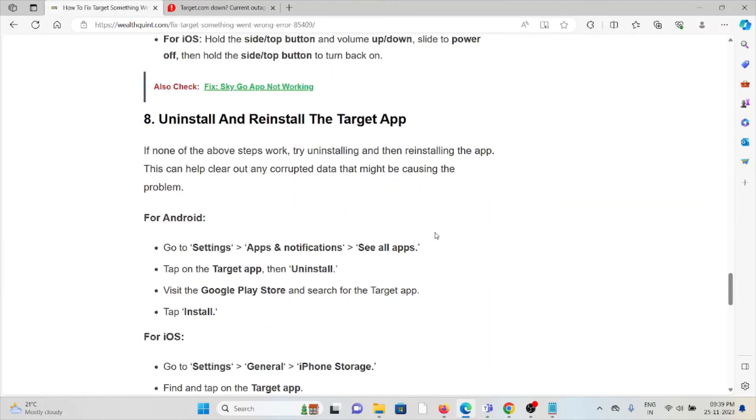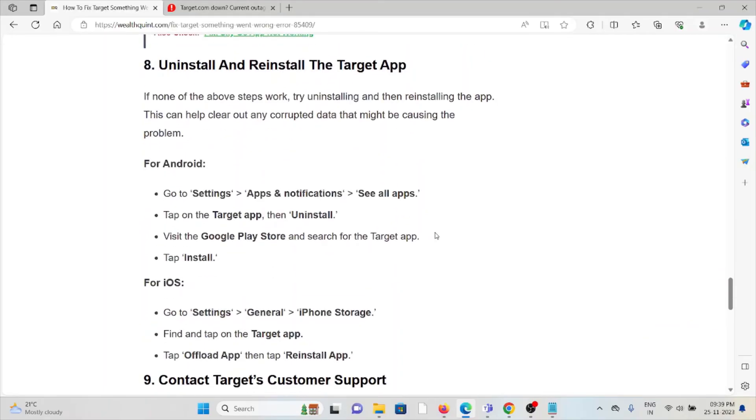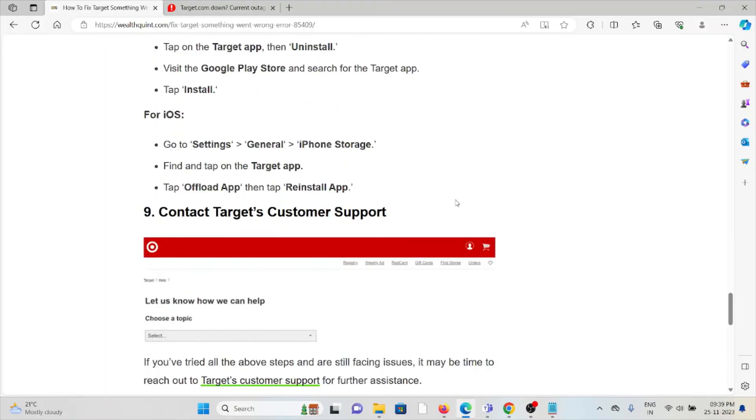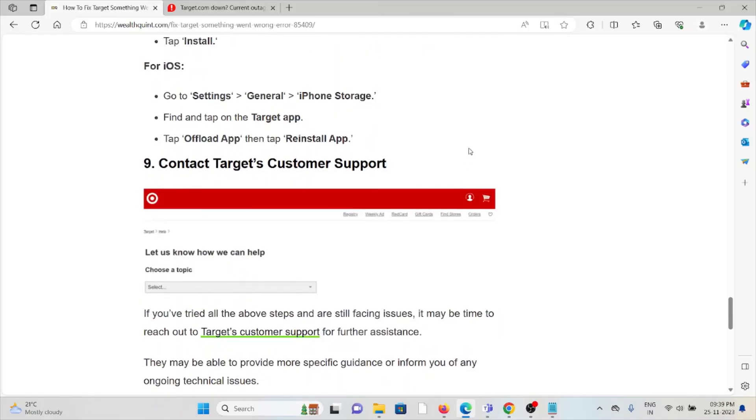The eighth method is uninstall and reinstall the Target app. A simple step you can do is uninstall the Target app application and then reinstall it by downloading from where you downloaded it previously.